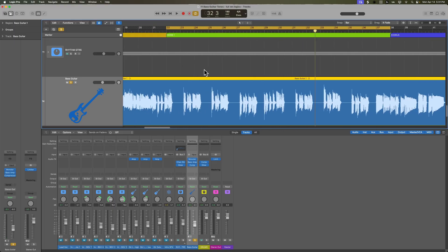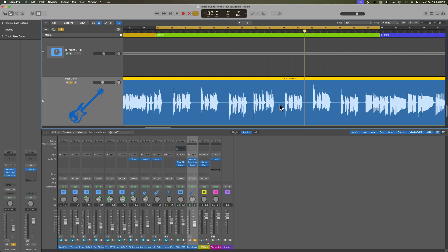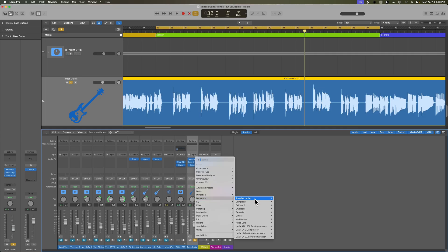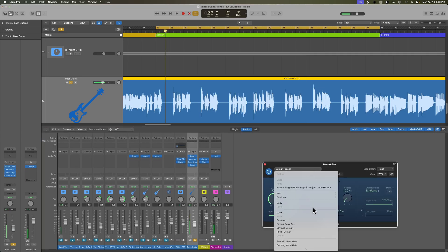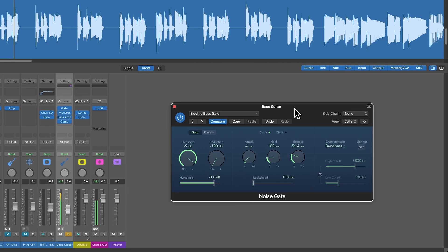In particular, we want it in these sections where there are big gaps between the notes. So I'm going to add that gate before the monster fuzz pedal. I'll go to dynamics, noise gate. And there's actually a pretty good preset in here for bass, electric bass gate.